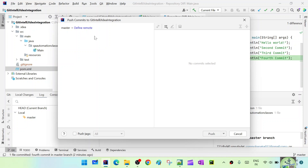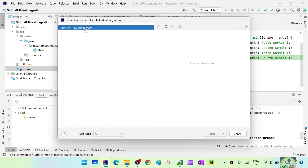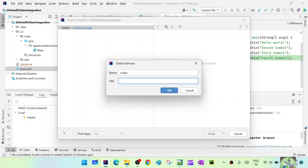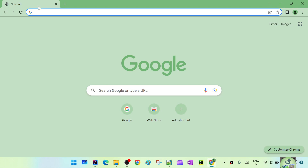Now we need to push to the remote repository. When you click Push, it says 'master — define remote'. We need to first define a remote. Click on it and you see the name is 'origin'. We need to provide the URL, and for that we must first create a remote repository on GitHub.